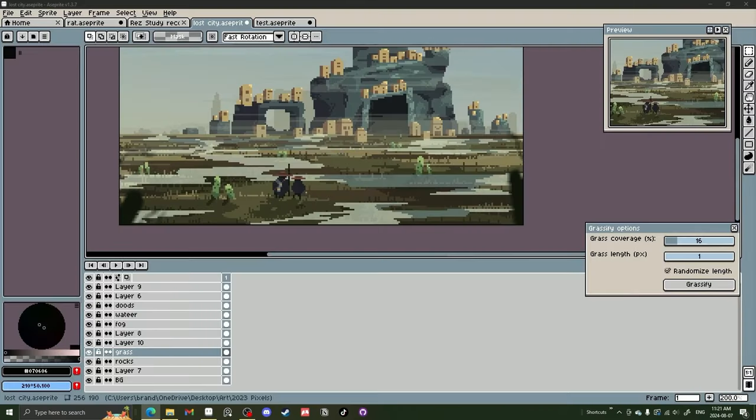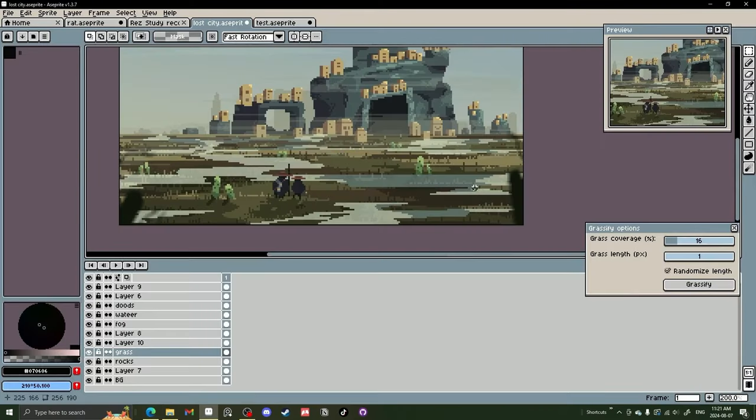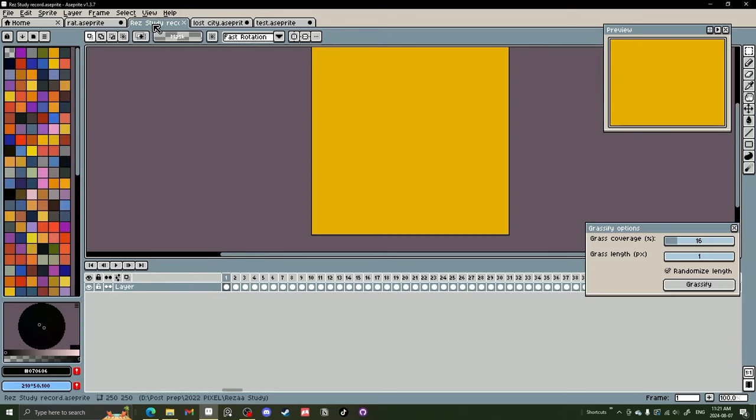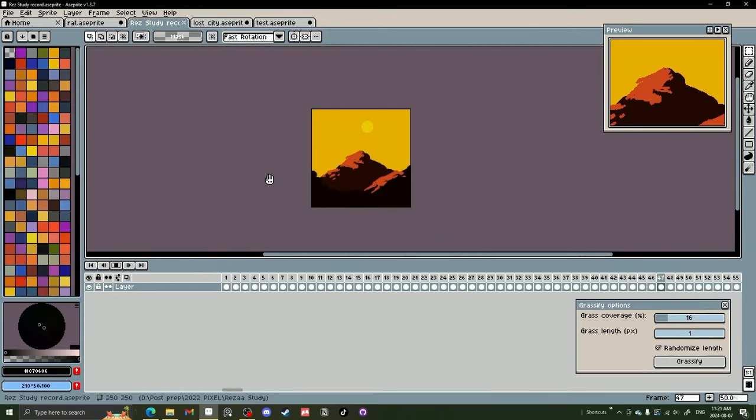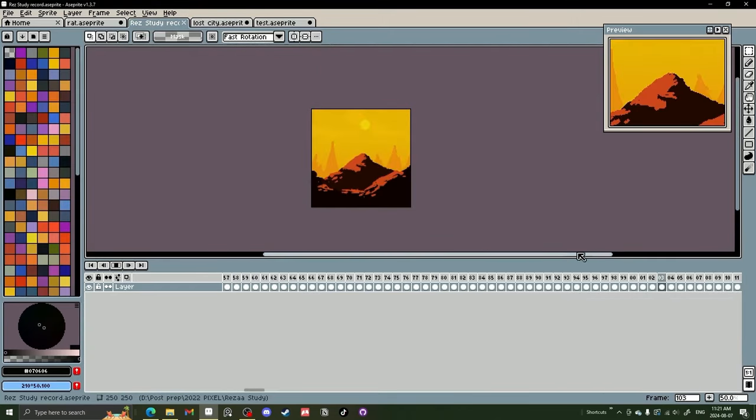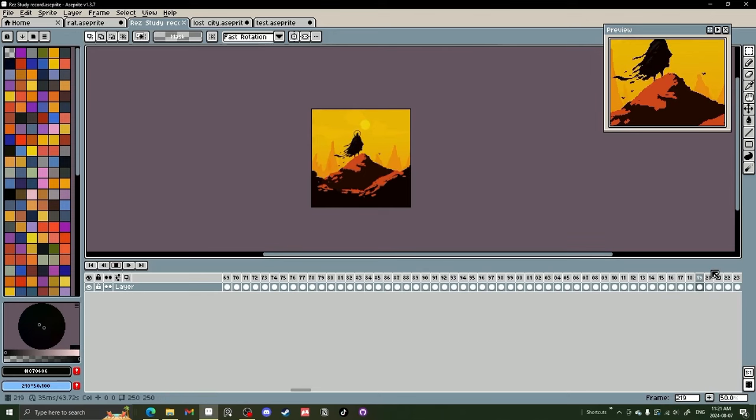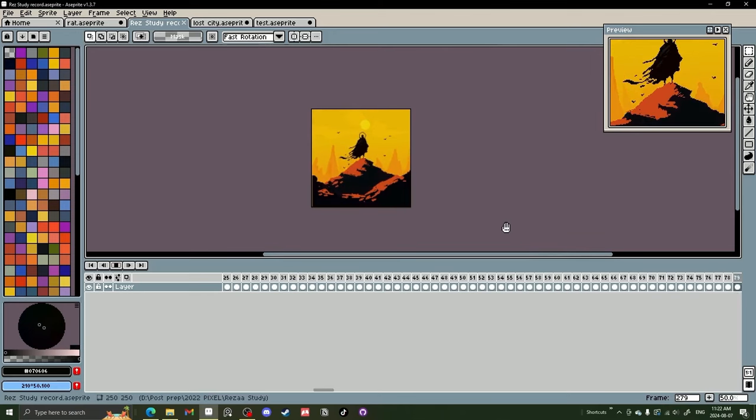It's a little confusing at first, but with some time you'll get used to it and you'll be able to record something like this. This is one I did way back in the day. You can see the frames for about 200 frames now and it just records the whole process.